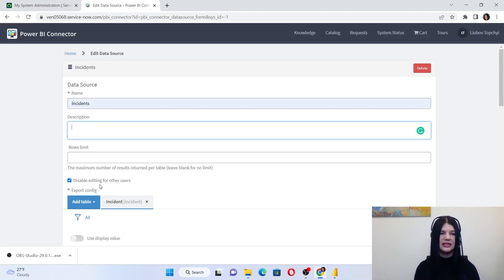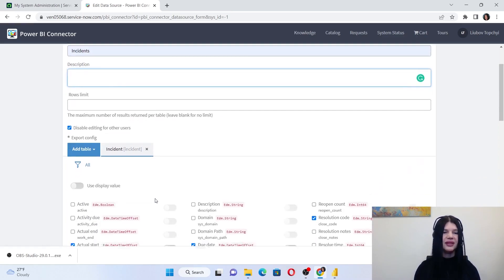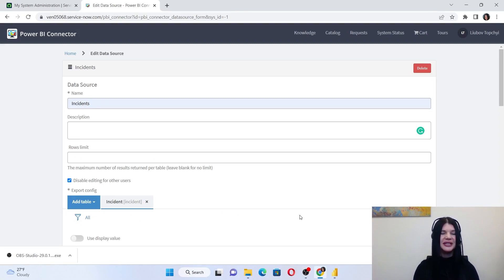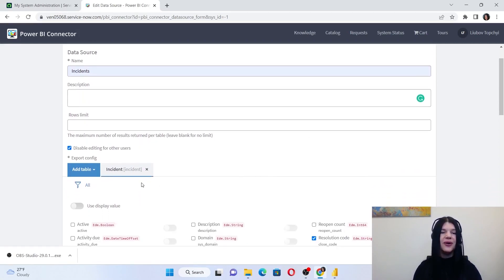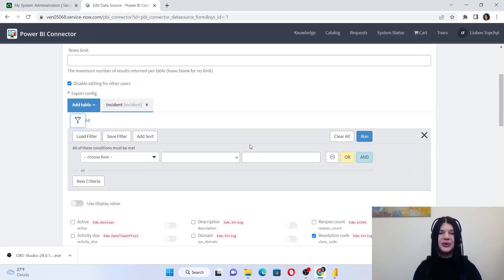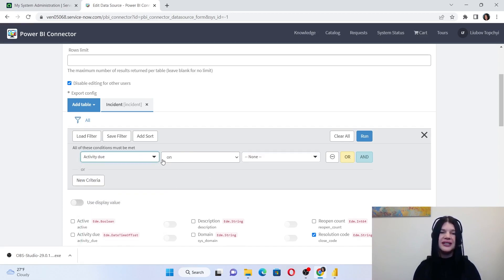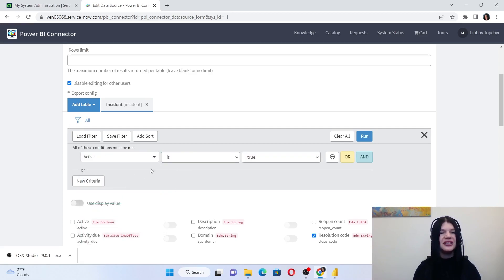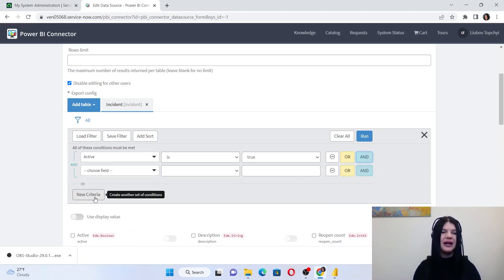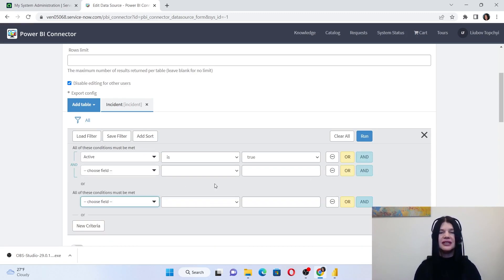The next configuration is the most important one because it allows us to narrow down the input results and shorten the import time. This is filtering. You can apply filters according to your criteria, add as many conditions as you need, combine them with new criteria, and get exactly and precisely the data you need for your dashboards.